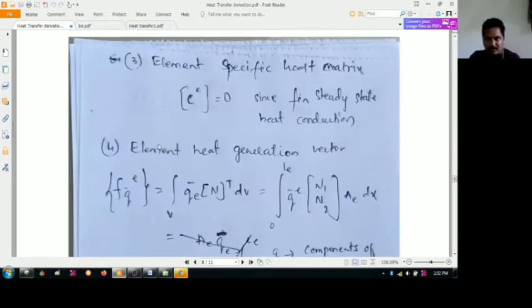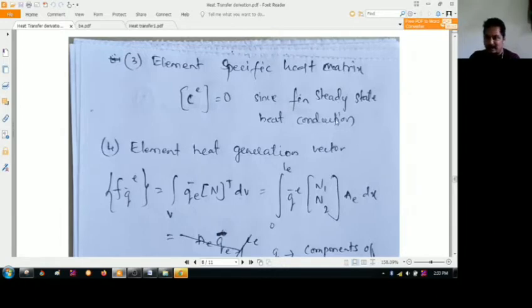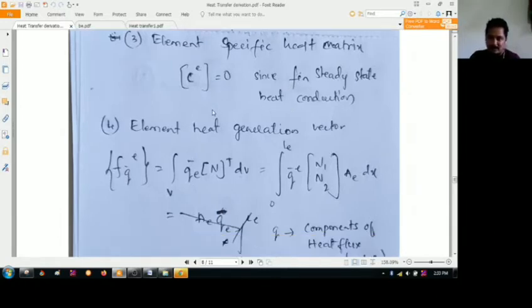The next one will be the elemental specific heat matrix. The elemental specific heat C over the element is equal to 0, since we are dealing with steady-state heat conduction — we are not considering transient behavior, so this becomes zero.